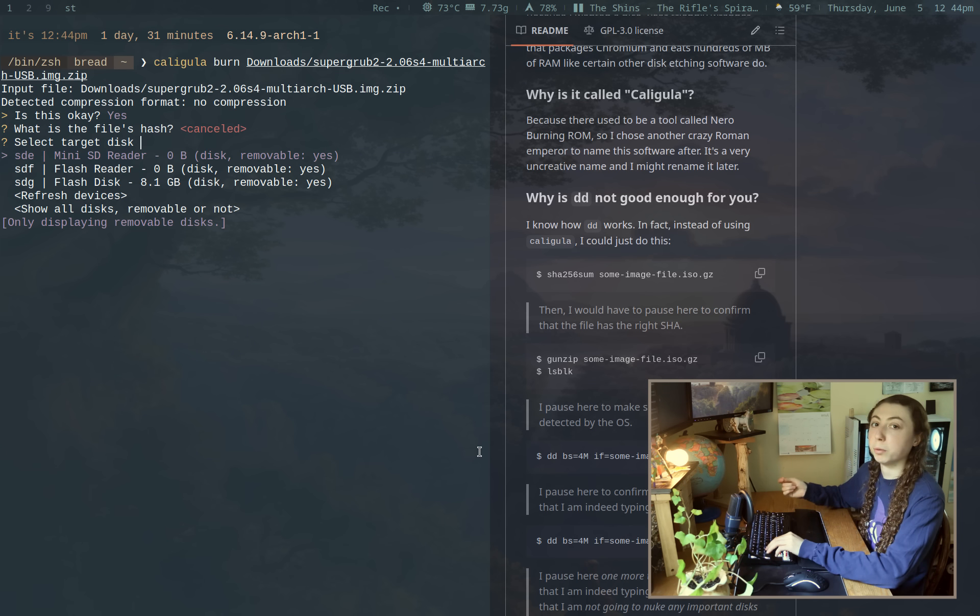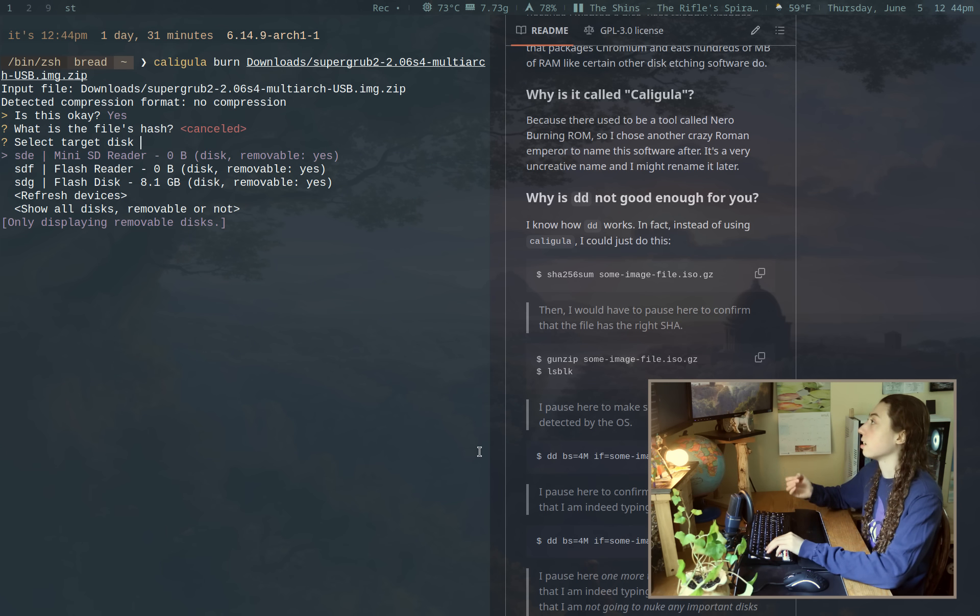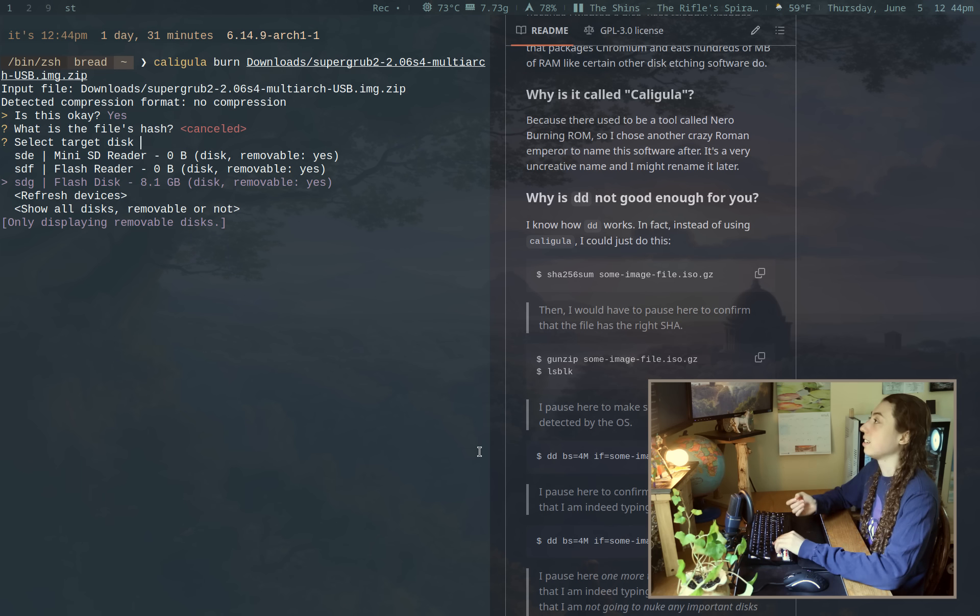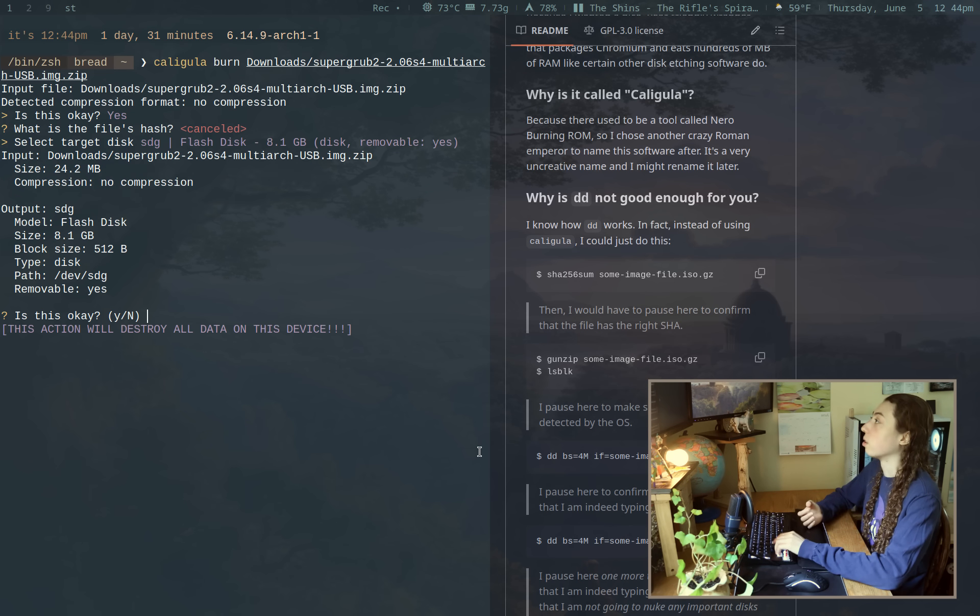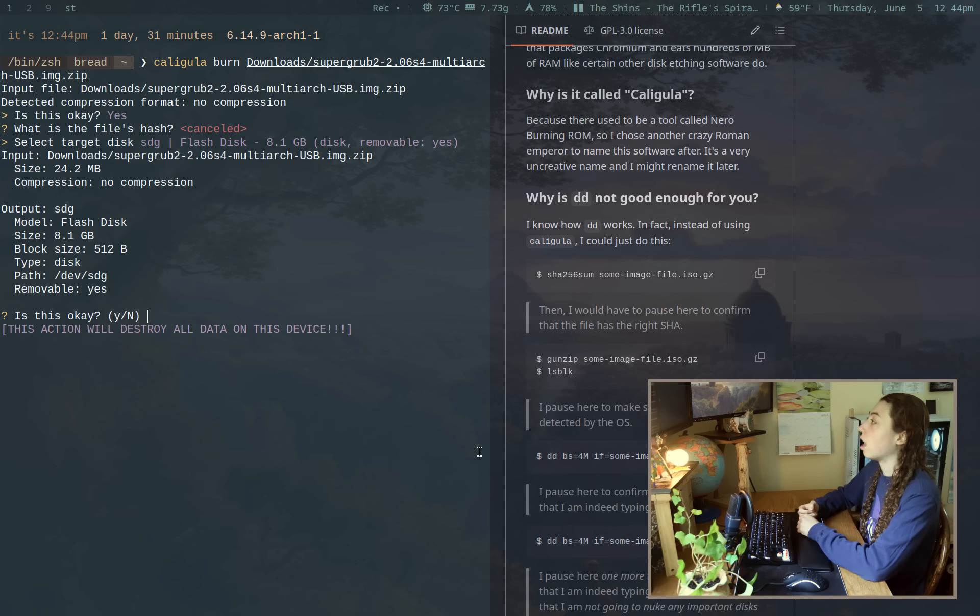And it's just going to allow me to select what disks are available. And you'll notice it's only showing removable disks, which is really important because that way I can't accidentally select any of my file system disks or my RAID disks or backup disks, etc.